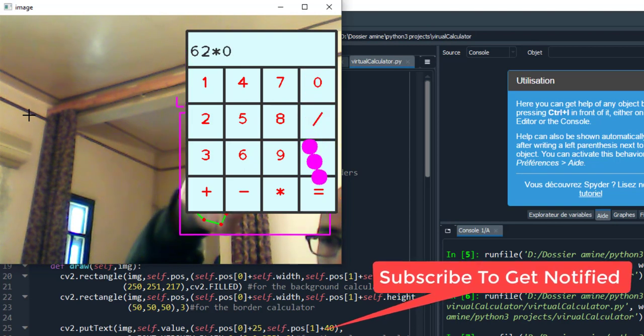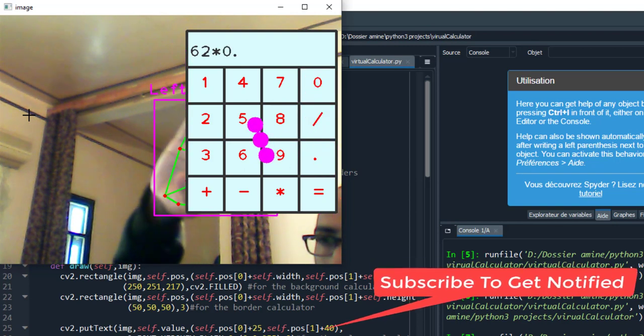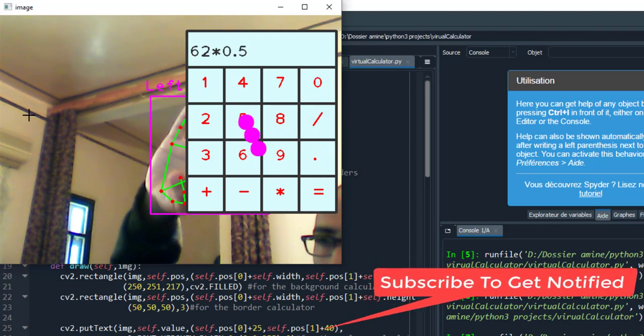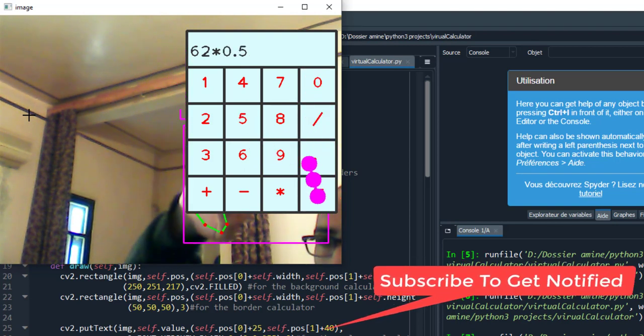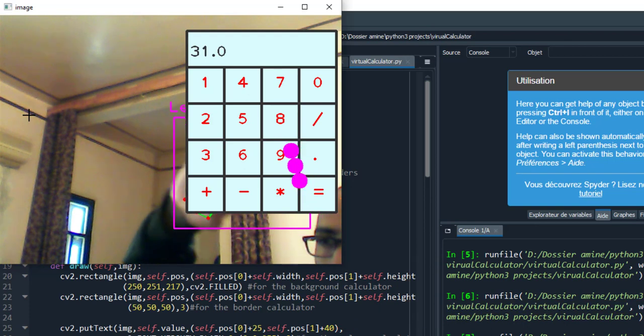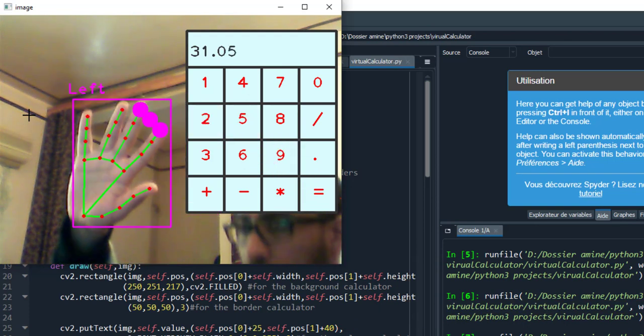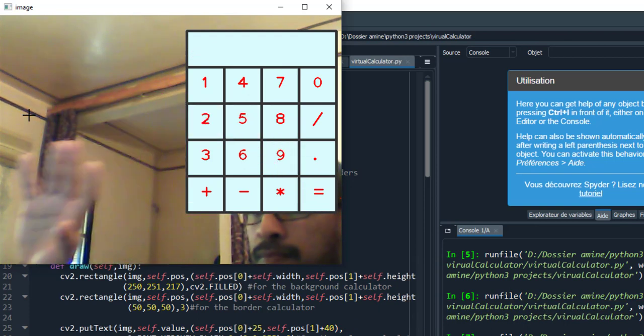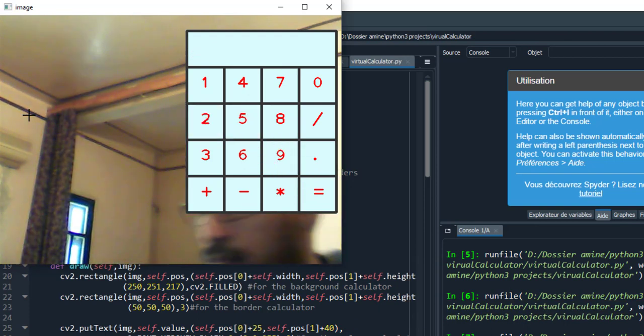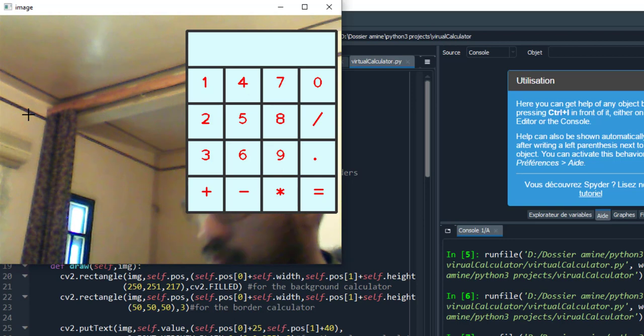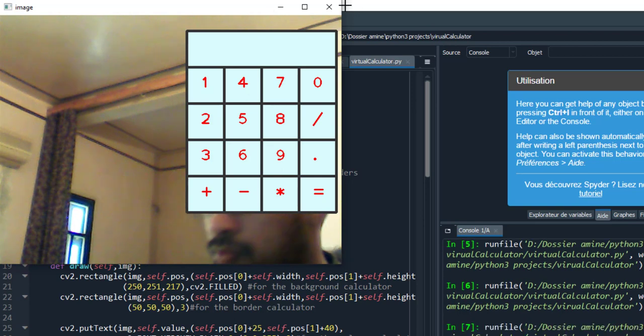We have 67 minus 5. When I press equals, the result is 62. I can also write float numbers as we see.